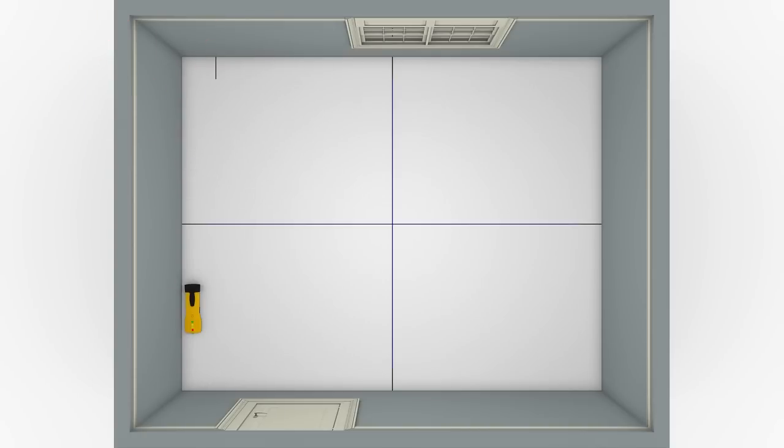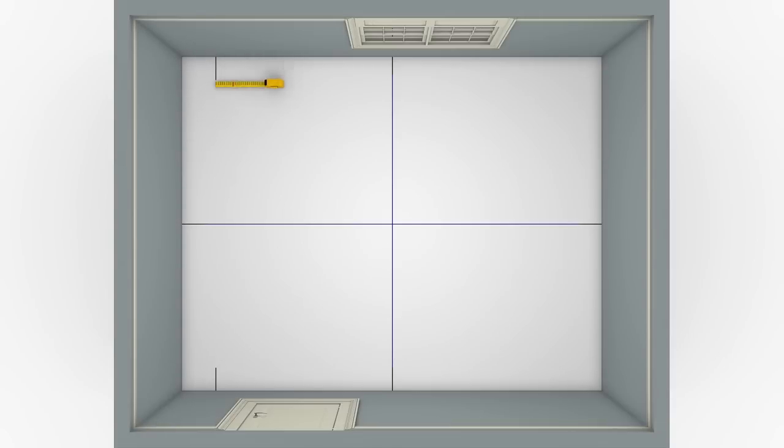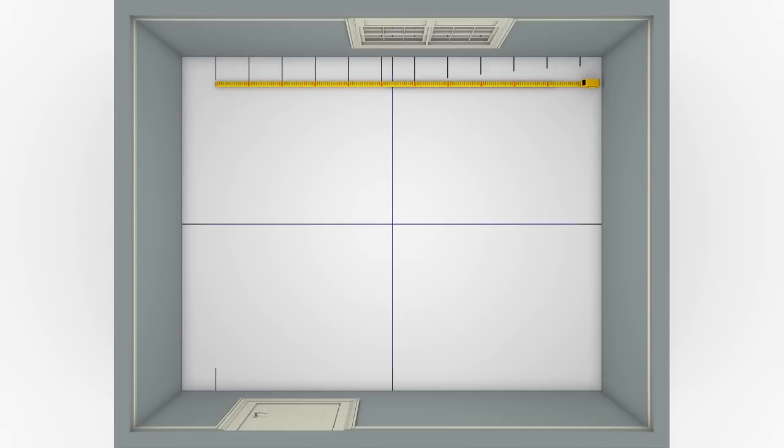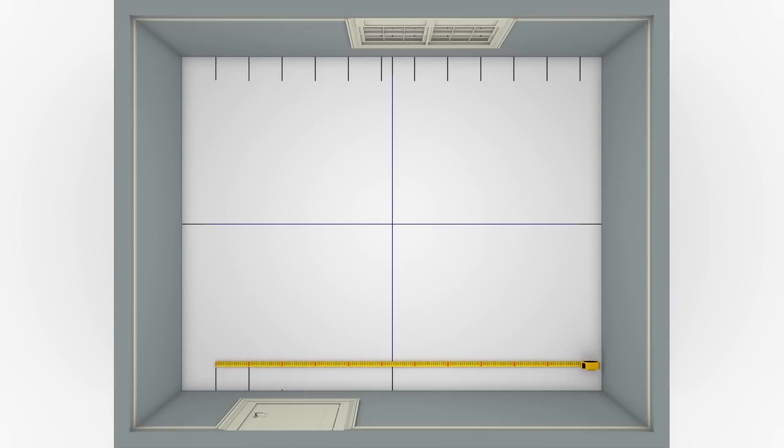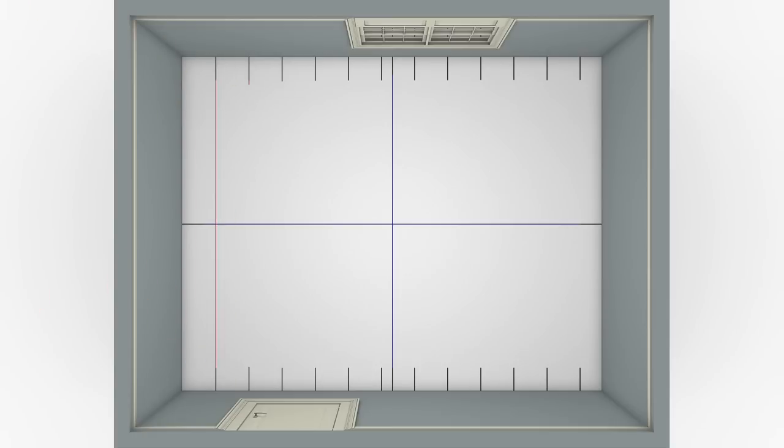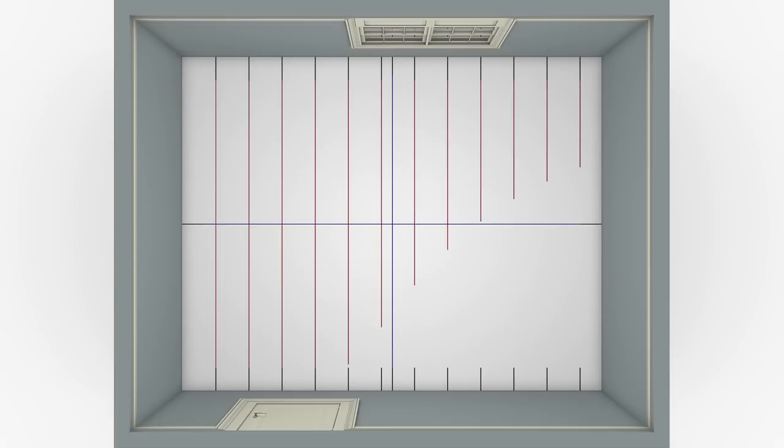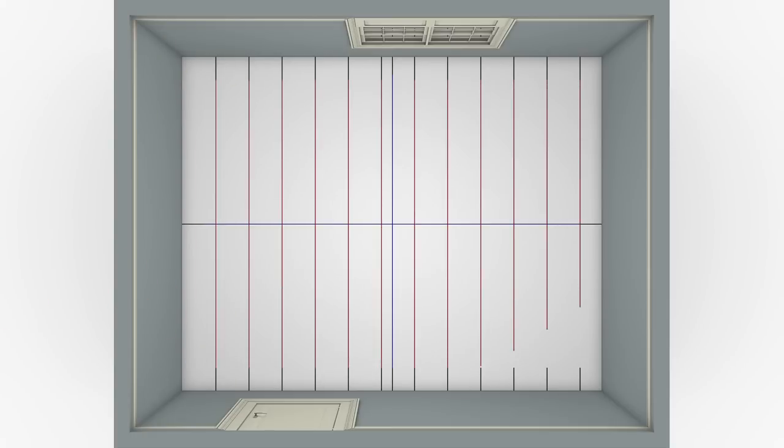Locate and mark both ends of the first ceiling joist and make additional markings every 16 inches from it to indicate the locations of the remaining joists. Connect the end marks for each individual joist with chalk lines across the ceiling.